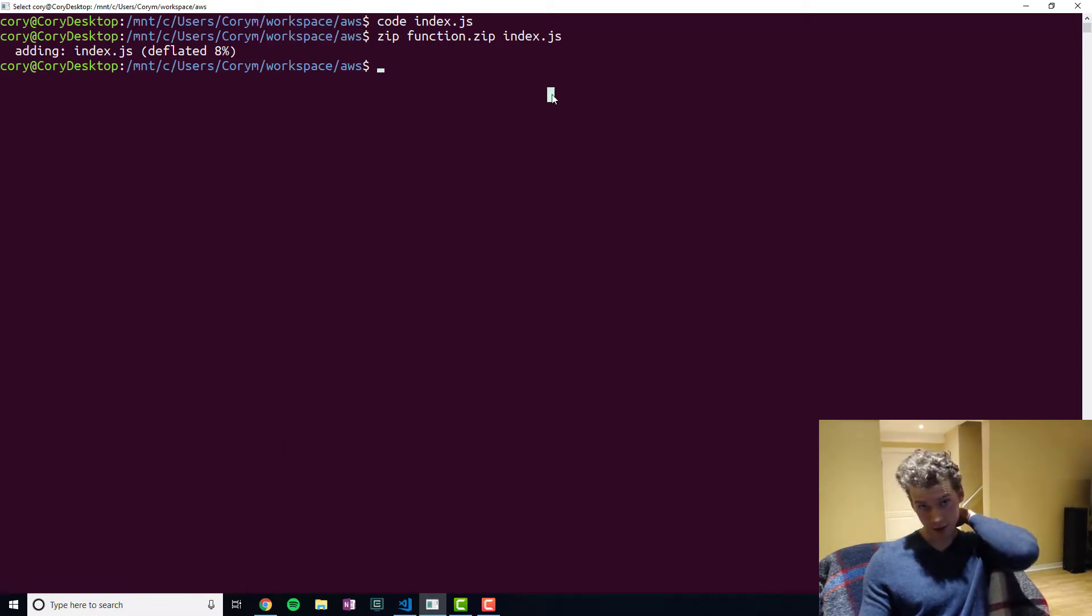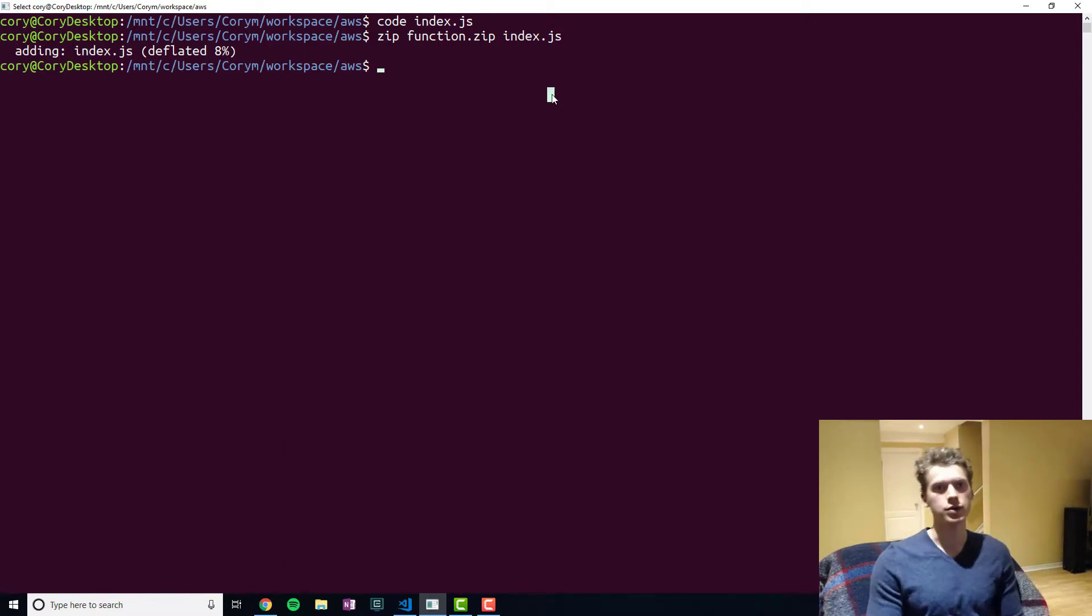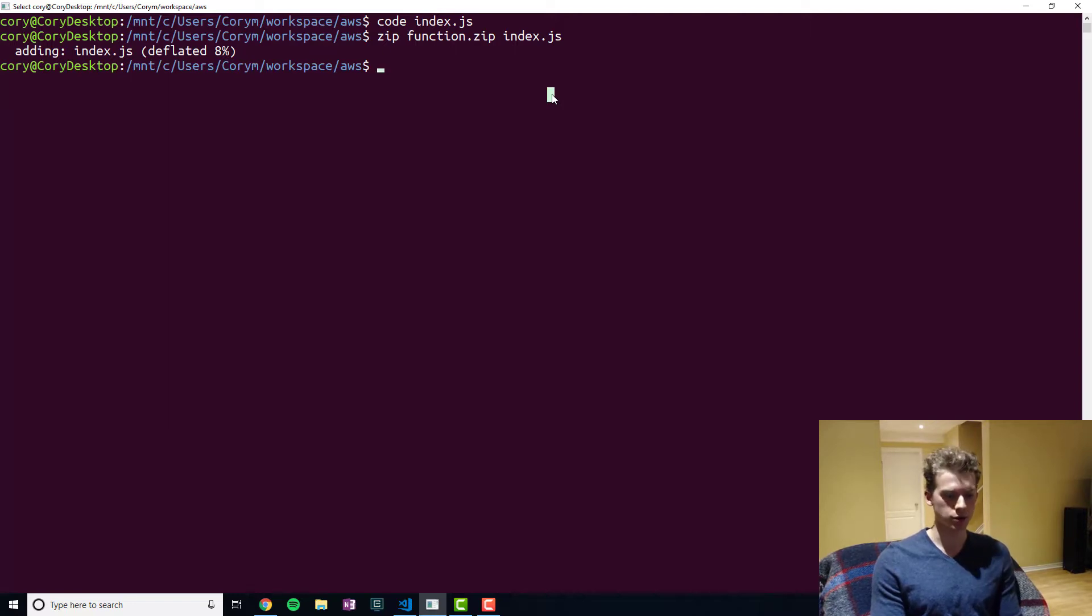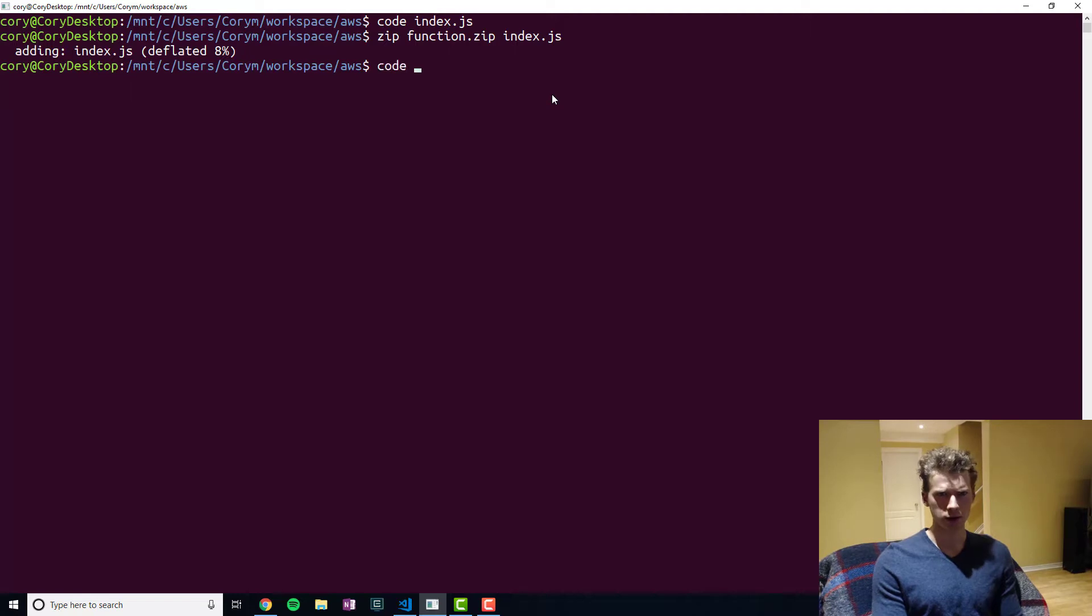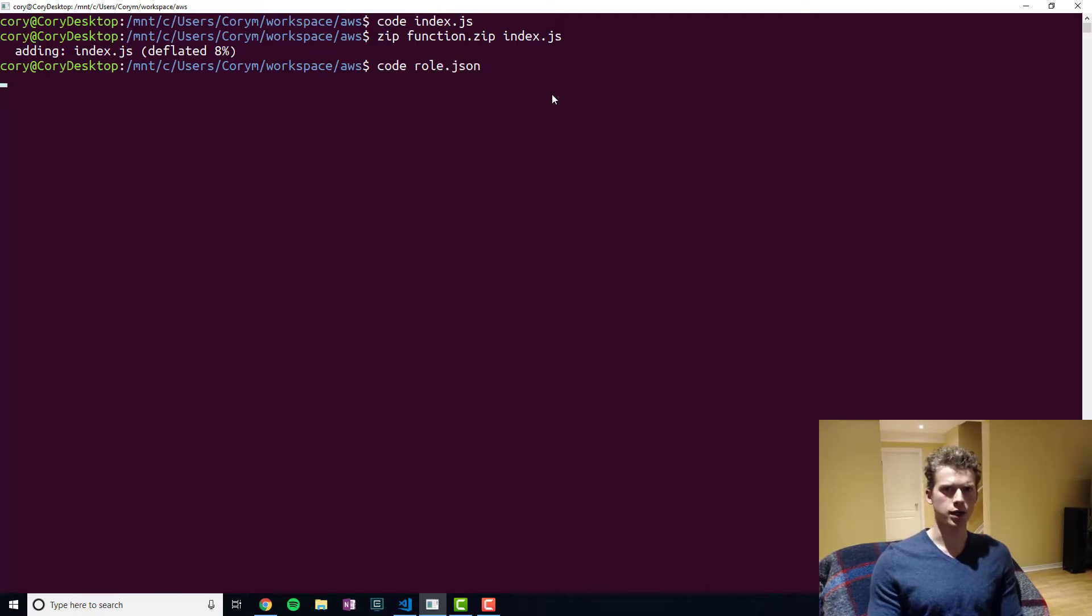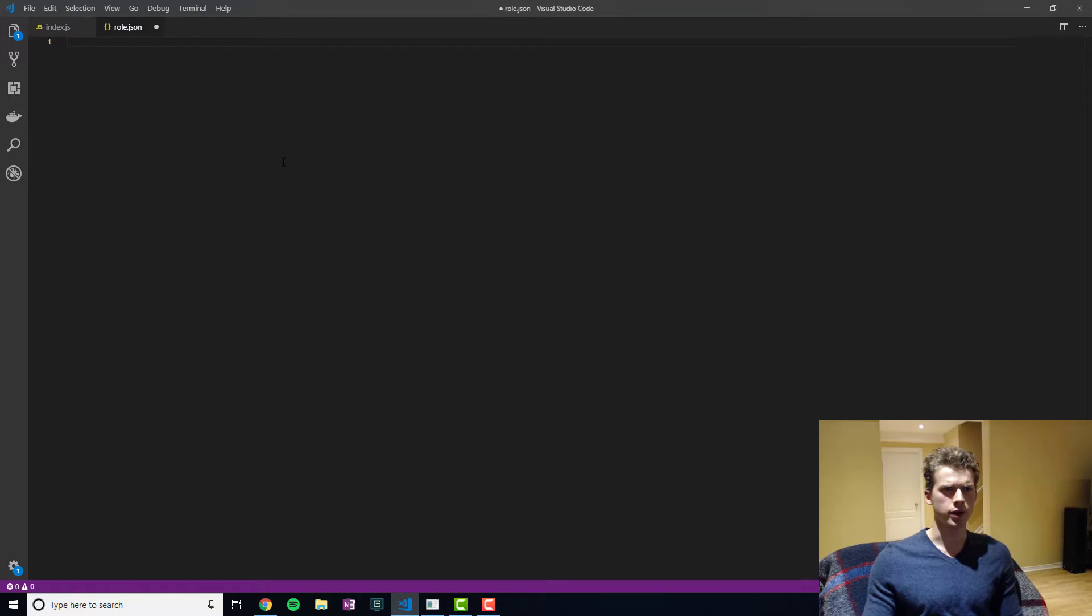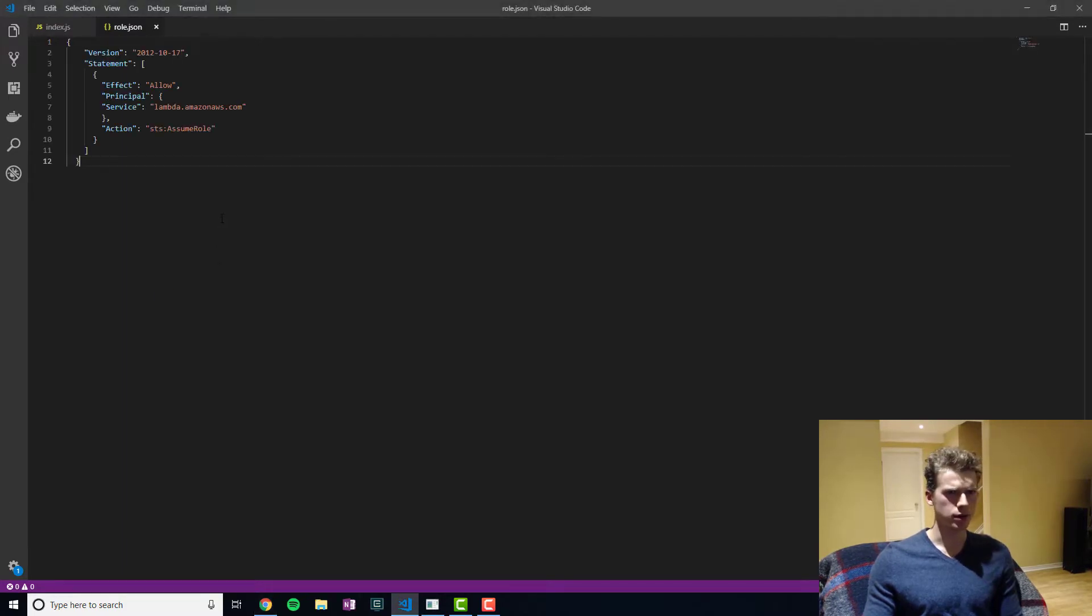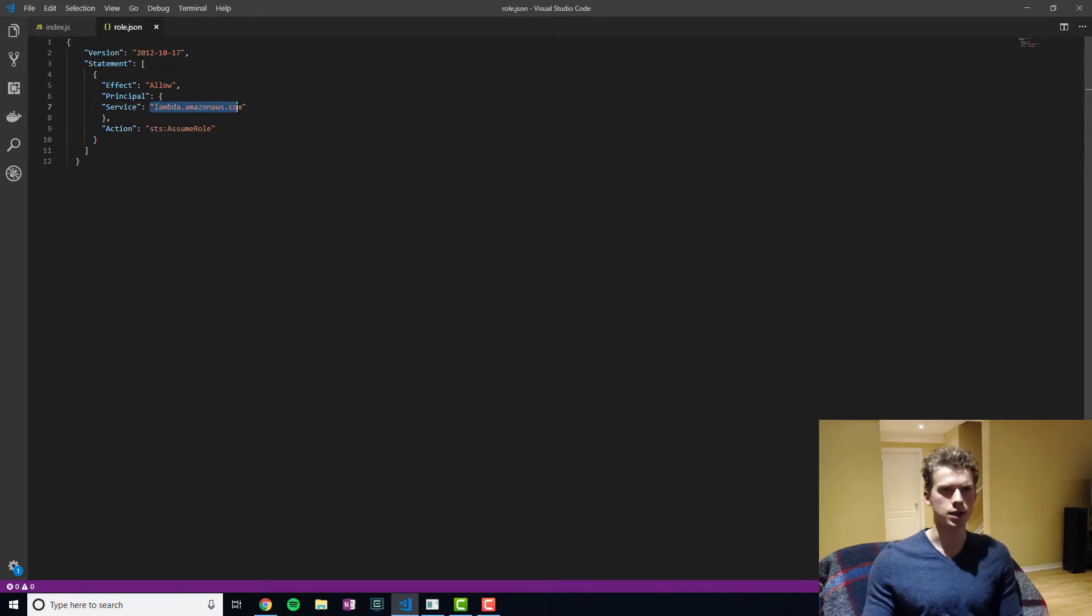Next what we're going to have to do is we're going to have to define a role because we need to pass that in when we go to create our Lambda function. And so I will use a JSON configuration file for this. So essentially what this is saying is it's saying allow access to the Lambda service.